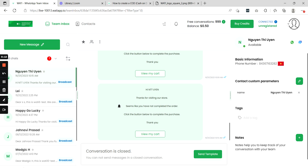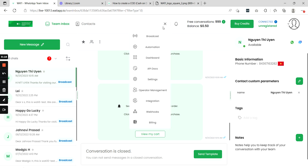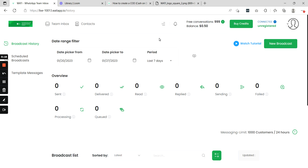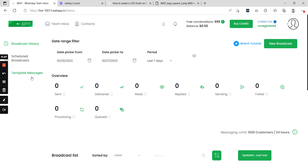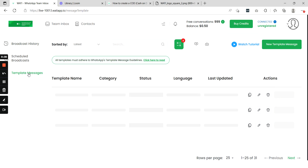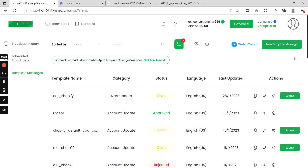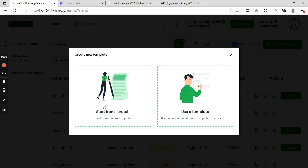First, in your Wati dashboard you need to select the broadcast tab from the top menu. Here you need to create a new template message which can include an image of the product that has been abandoned in the cart. To create a template, select the option called template messages and once you select it, you get the option to create a new template message. Select this new template message and select start from scratch.